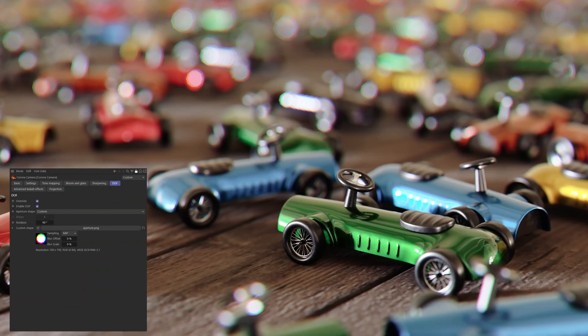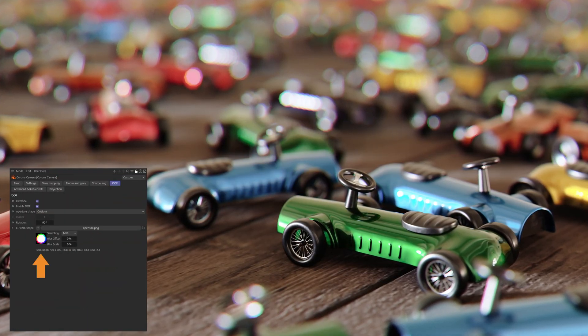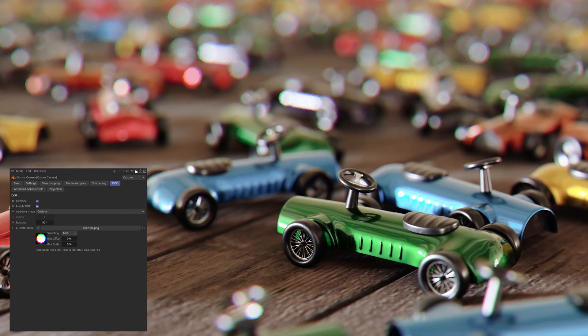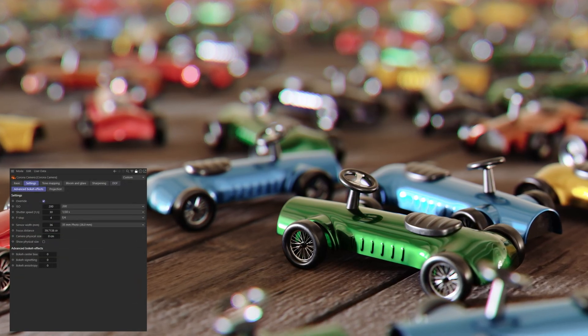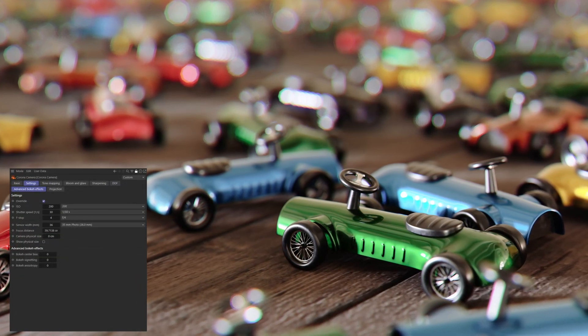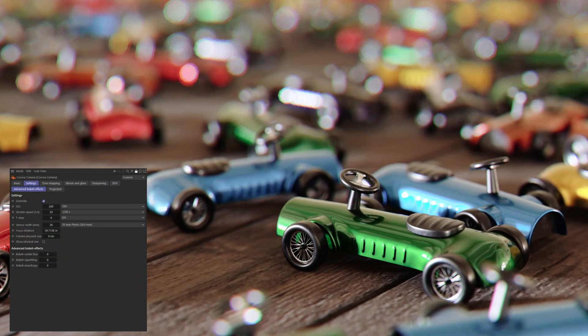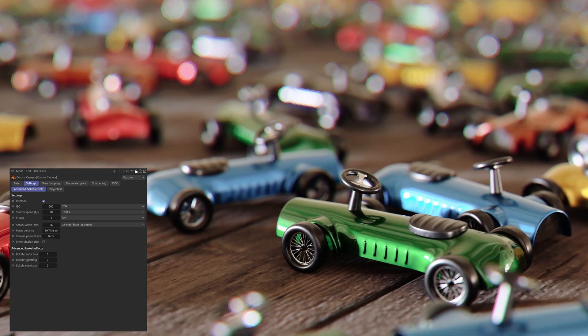All of your depth of field settings and all your camera settings do still work with this new depth of field highlight solver. As an example, this image was rendered with a custom aperture shape, which just like all the other camera settings, clearly still functions with the new depth of field highlight solver.